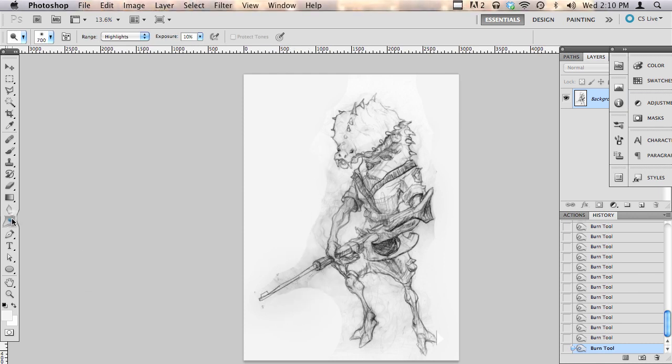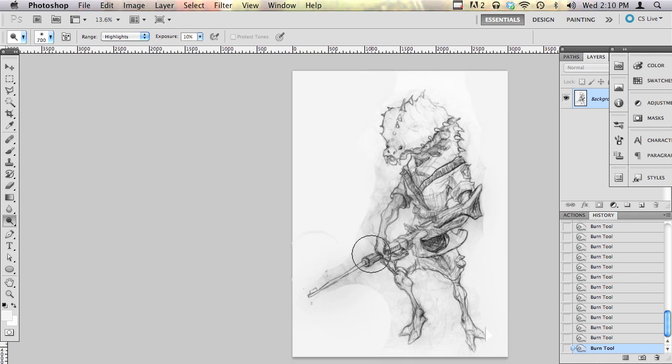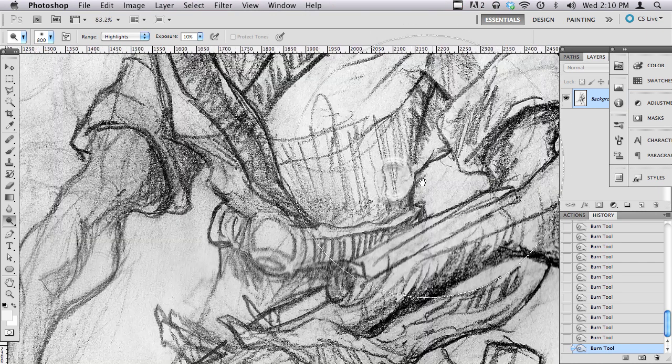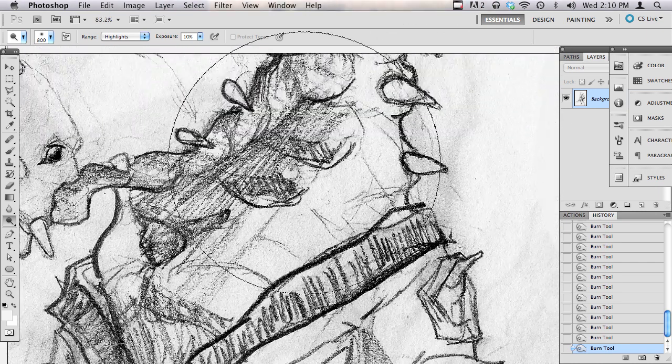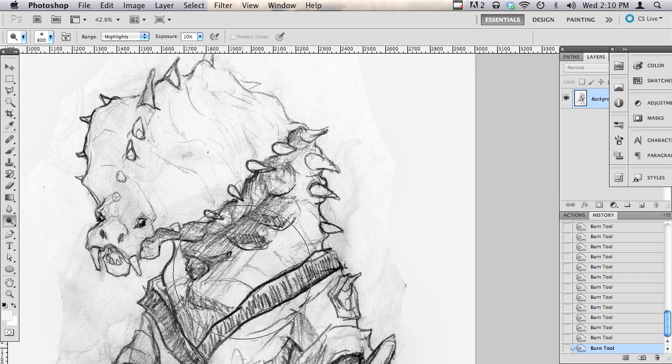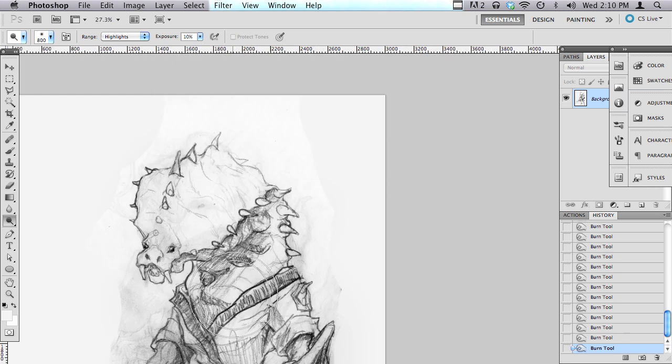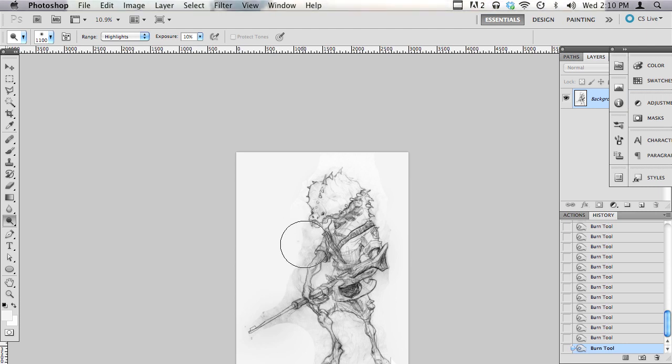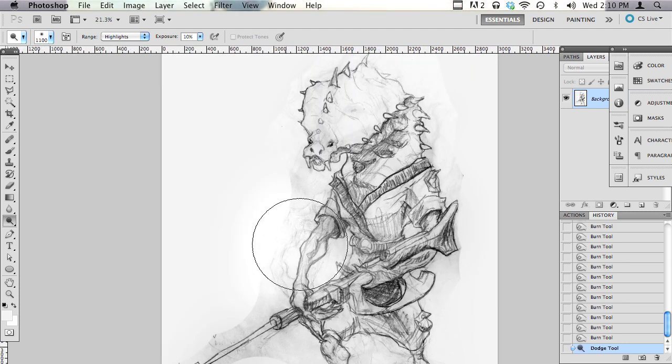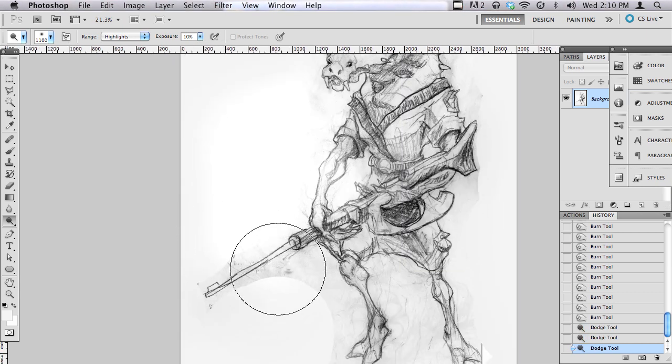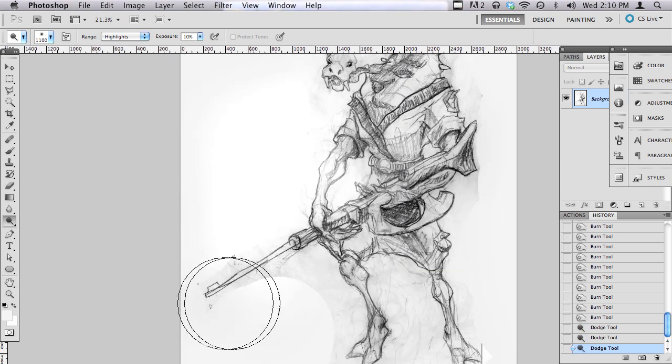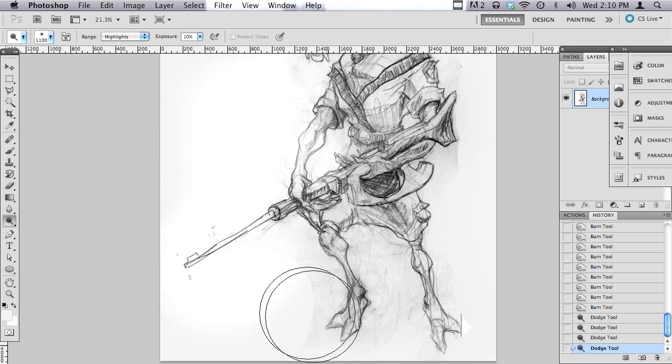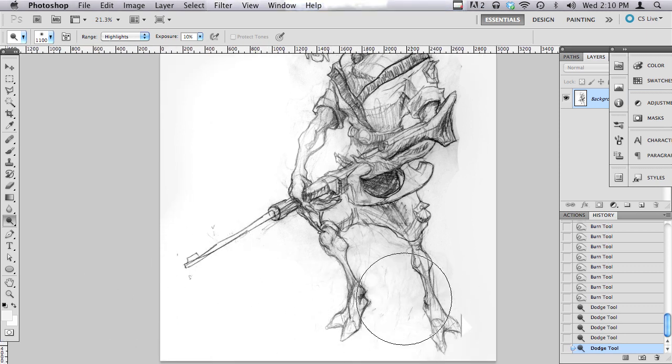So now we're going to switch over to the dodge tool and set it to highlights. This is set to a lower exposure. I generally prefer to do my darks first because a lot of times you have shading that you did lighter. And if you dodge first, then you're going to destroy that and turn it all into white. Whereas what you wanted to do was make the line show up more. So with our dodge tool, now we can start cleaning up all this hideous mess. And just like that, we have a nice clean line drawing.